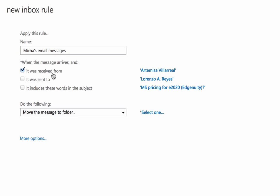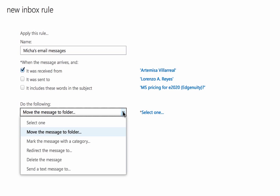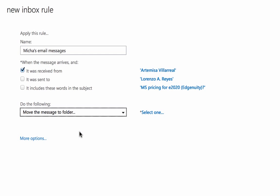So any message that is received from my boss will have some sort of action performed on it. And the actions are down here at the bottom. It says do the following. So based upon the condition that the message was received from my boss, Outlook will do the following. And the default or the automatic action is to move the message to a folder. Now there are more options that you can choose from. If we click the pull-down menu here, we see there are several other actions that we can perform. But for this first example, let's just choose move the message to a folder.